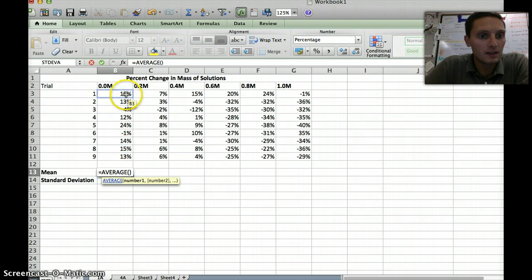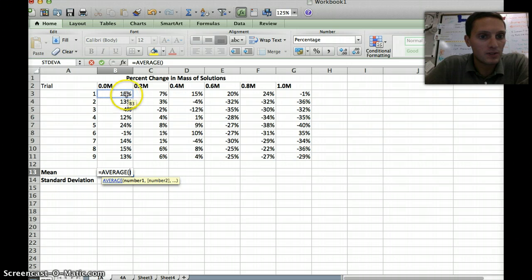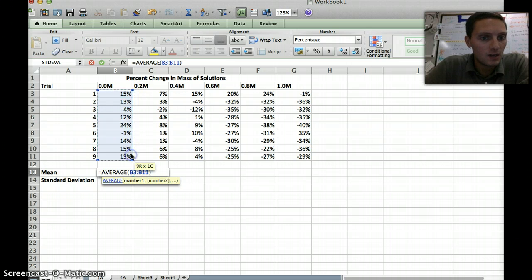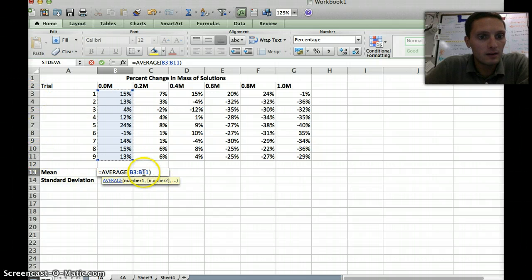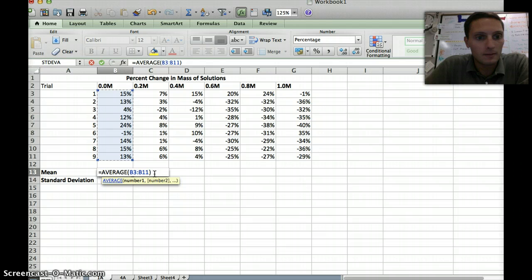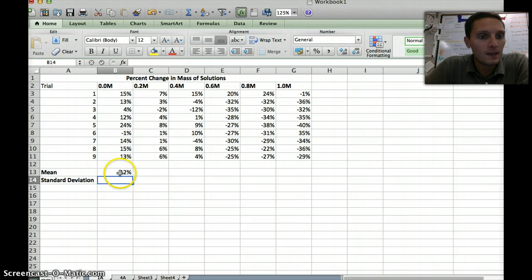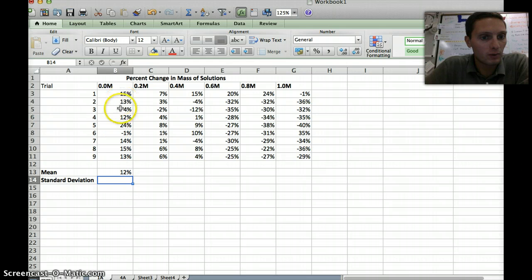I'm going to highlight this first column here that is 0.0 molar. I've highlighted column B, number 3 through 11, and it shows that right here. Next I'm going to press Enter, and this is the average for 0.0 molar. For all of our trials, our average is 12%.